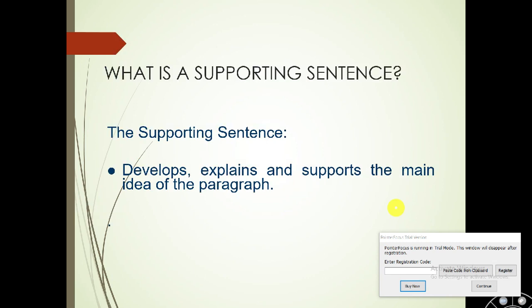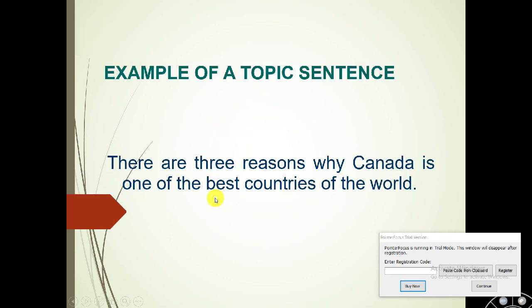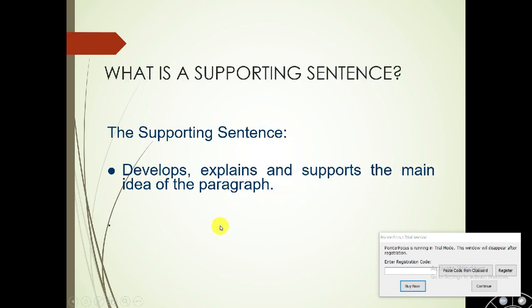What is a supporting sentence? The supporting sentence is written to develop, explain, and support the main idea of the paragraph. When we talk about why Canada is one of the best countries of the world, then we need to develop, explain, and support that idea.